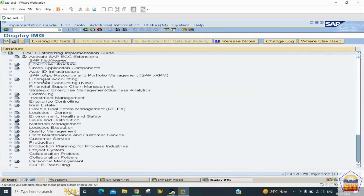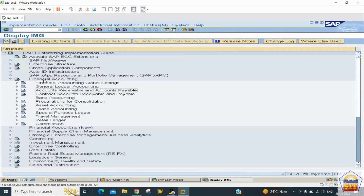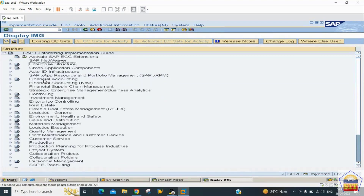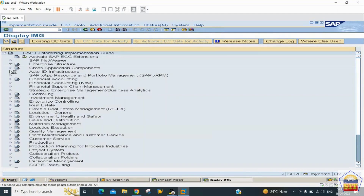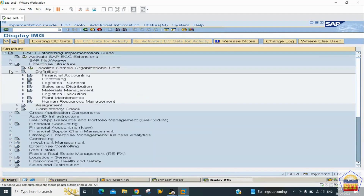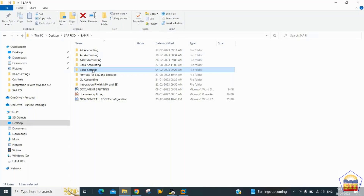Under Financial Accounting in IMG, you have Global Settings, Accounts Payable, Accounts Receivable, General Ledger, Fixed Asset Accounting, and Bank Accounting. Before working in these areas, you first need to create objects useful across modules like SD and MM under the Enterprise Structure. Open the practice sheet (PDF) for step-by-step configuration guidance.